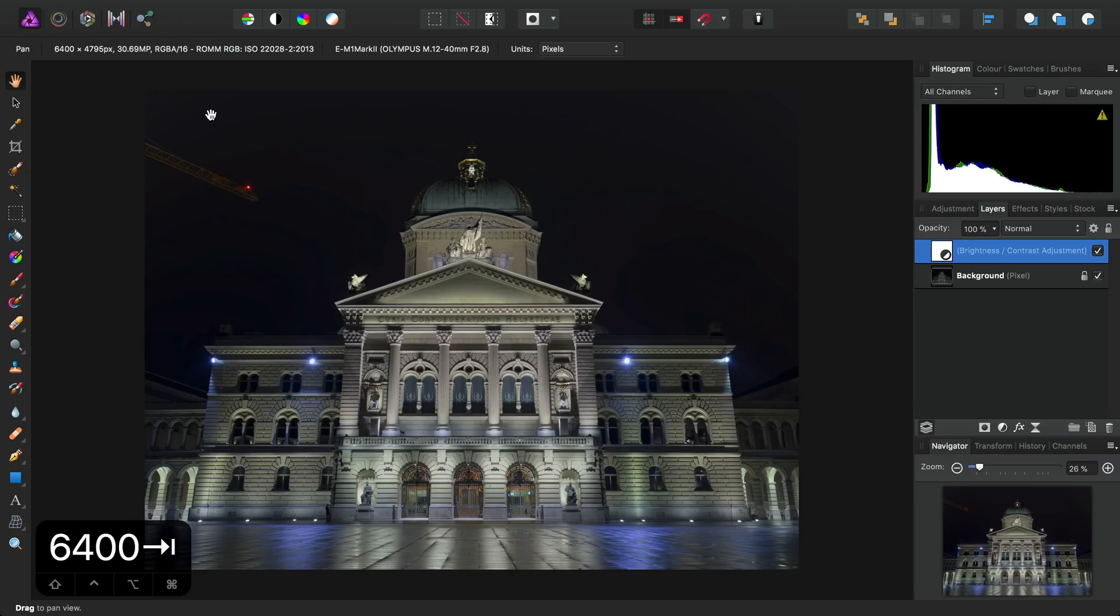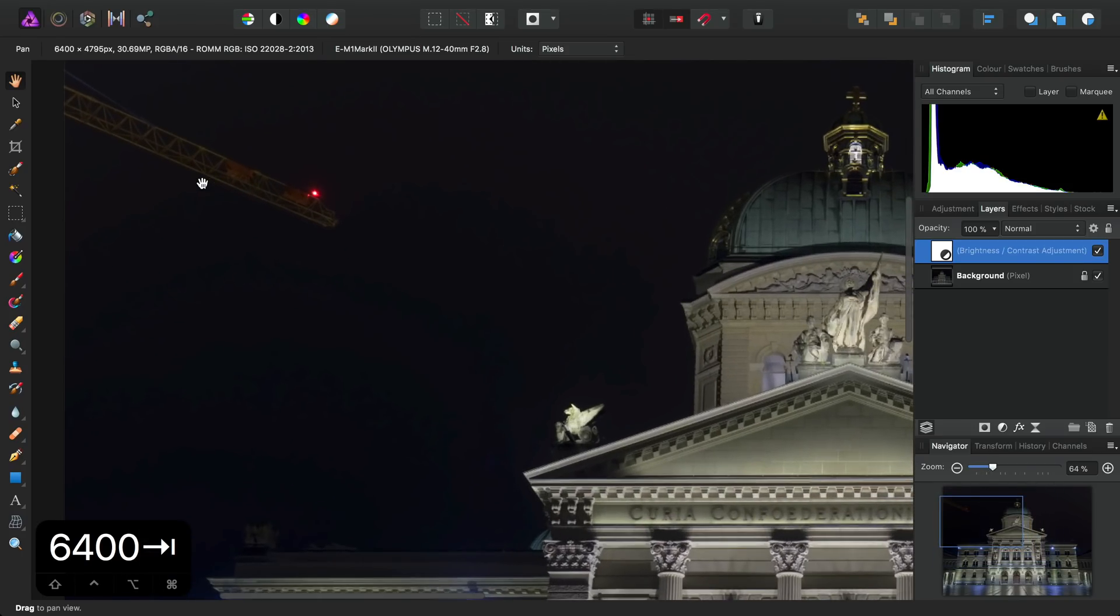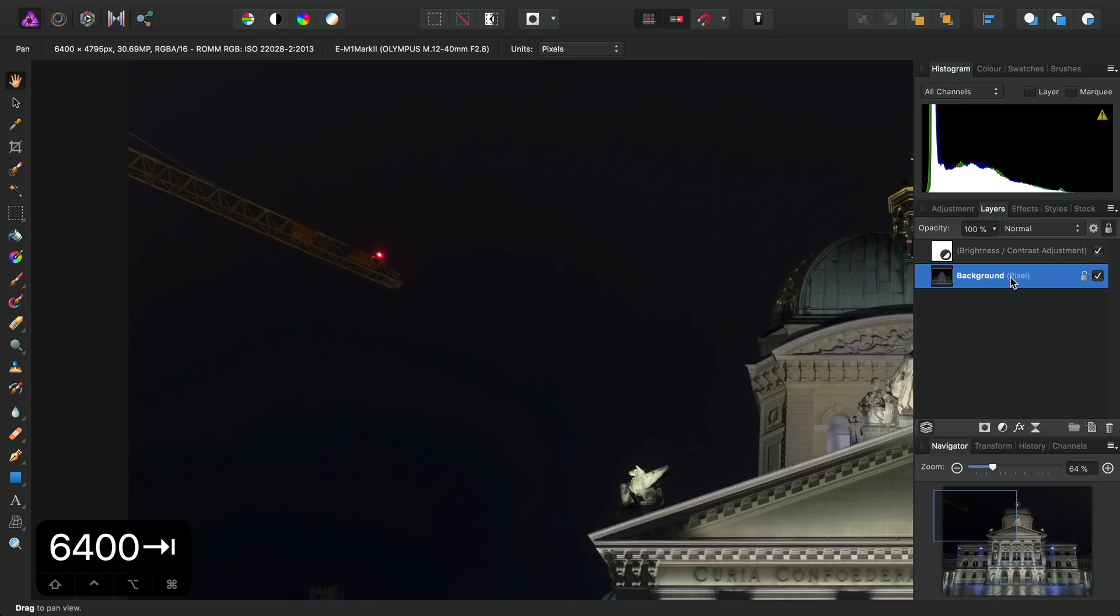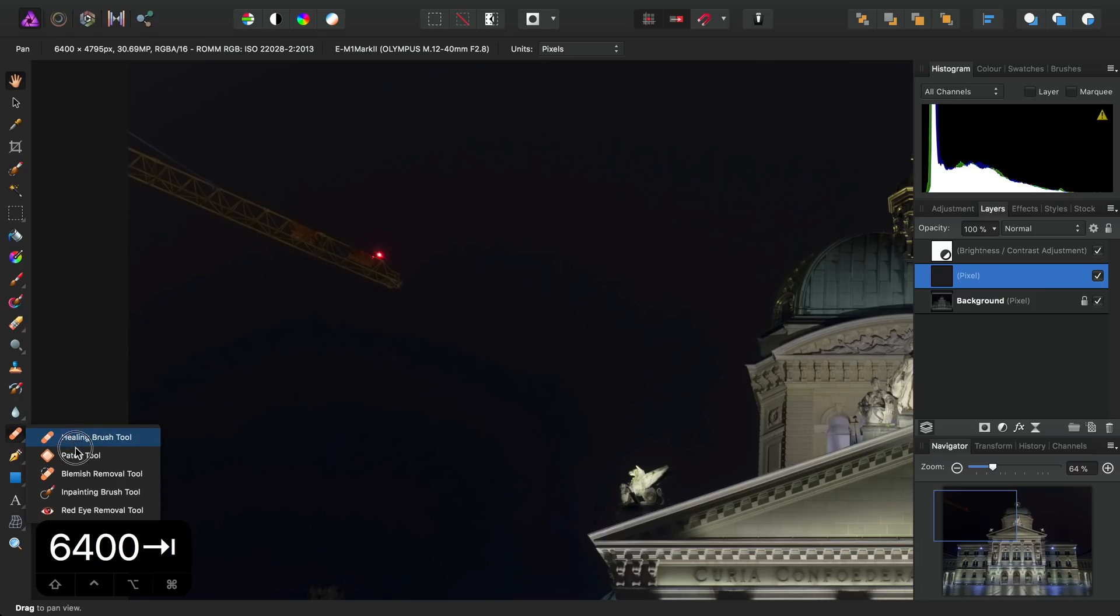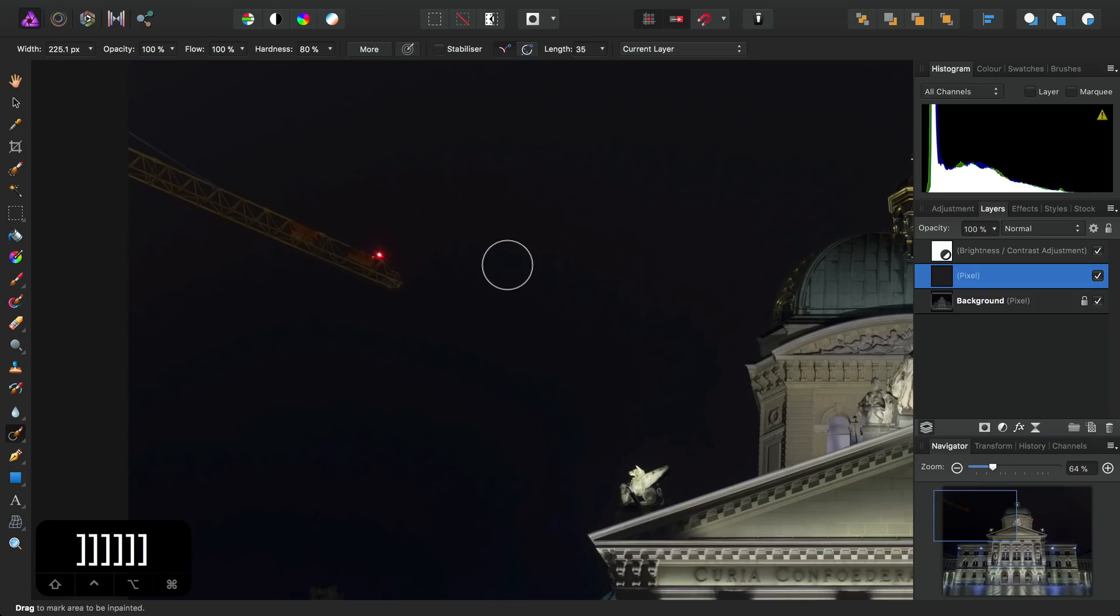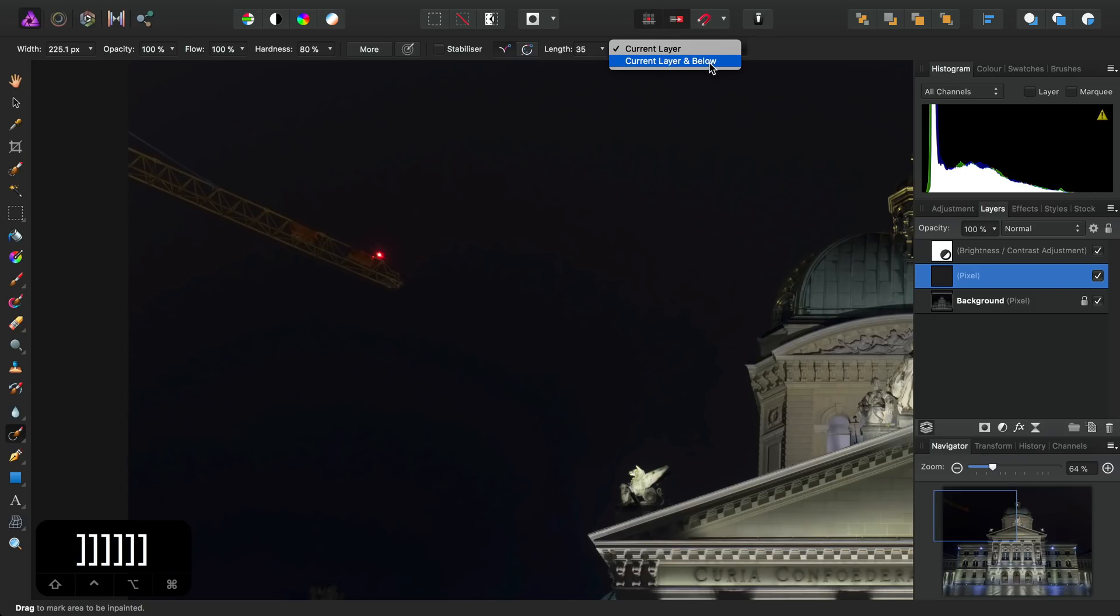So next up, I'm going to do some inpainting work on this image to remove the crane here, but I'm going to do it non-destructively. So to do it with this approach, we can select the Background Pixel Layer, create a new Pixel Layer here. Then I'll click hold on the Retouching Tools, select the Inpainting Brush. I'll just increase the Brush Width using the right bracket key, and then crucially for this to work, we need to change this option here from Current Layer to Current Layer and Below.